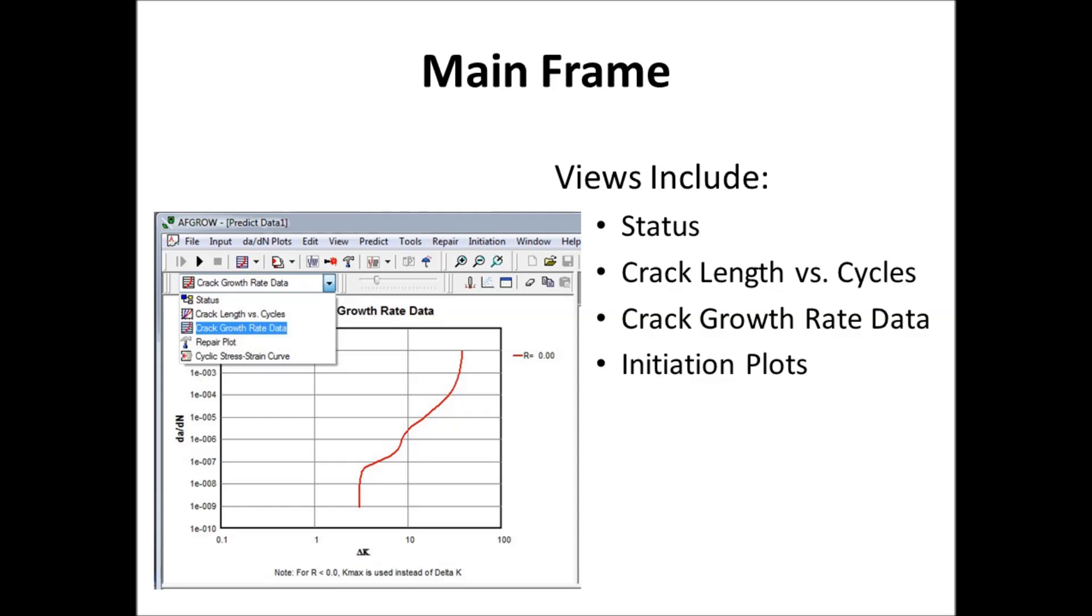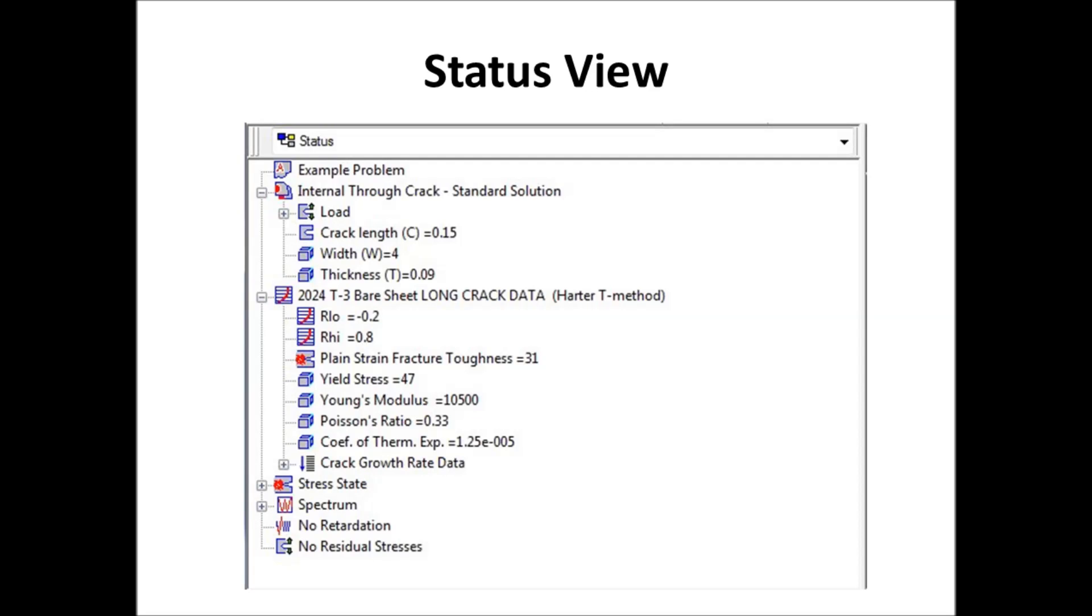We have crack length versus cycles, crack growth rate data, initiation plots. So within this main frame, you can see a lot of different things.